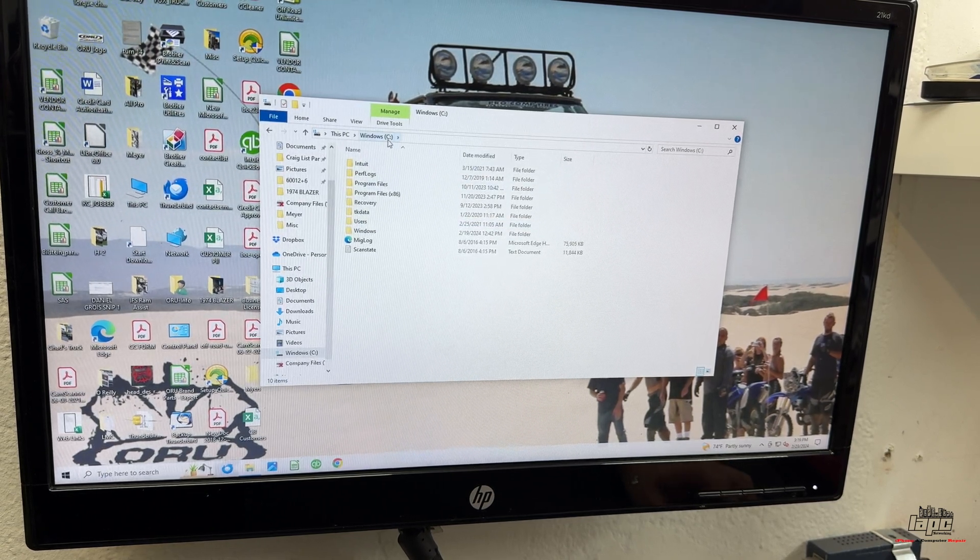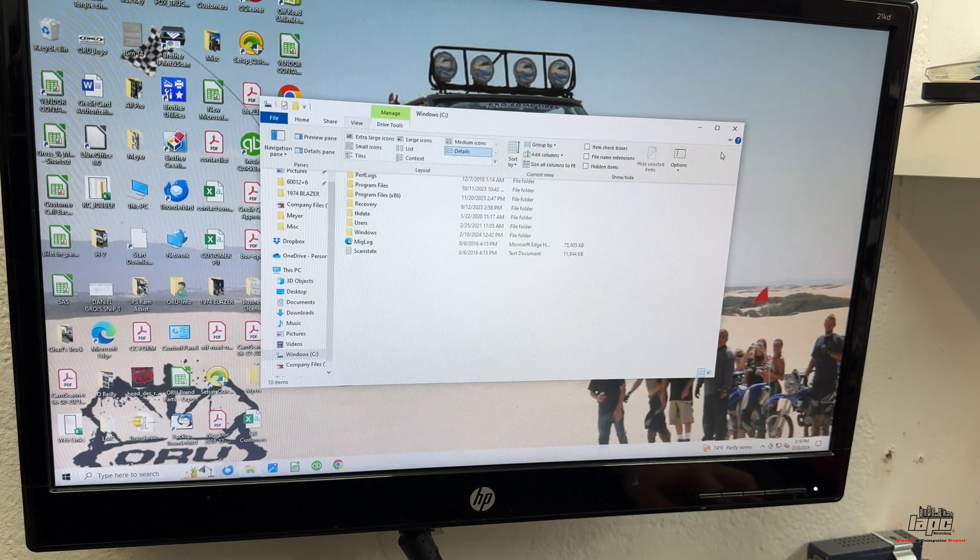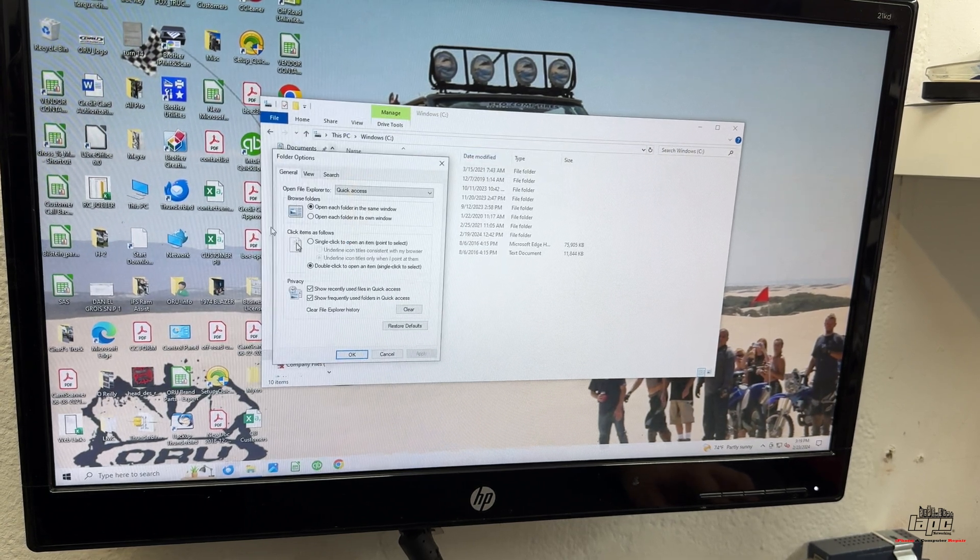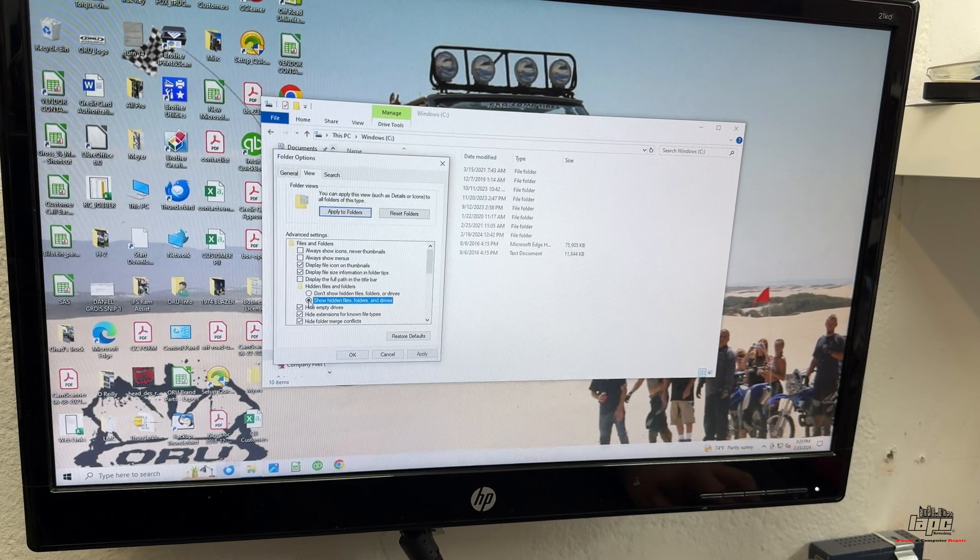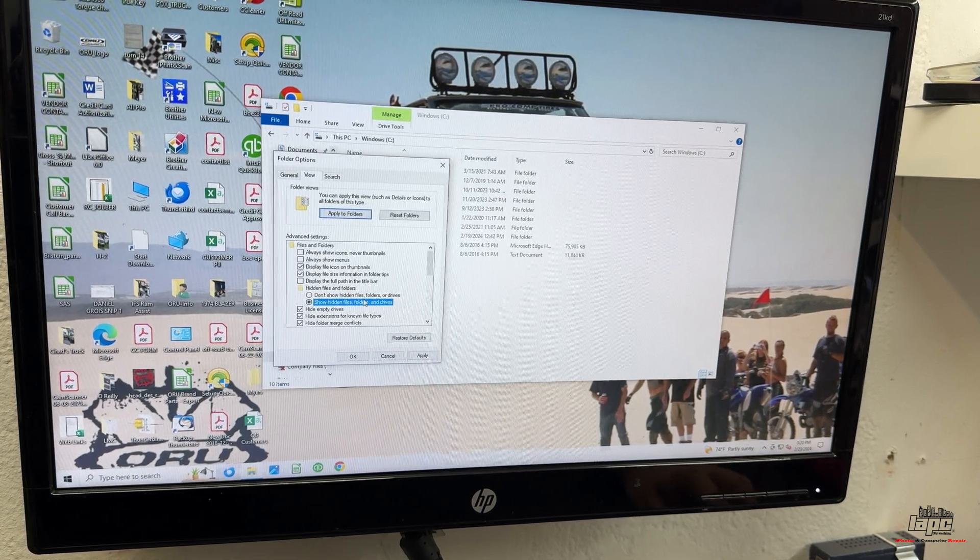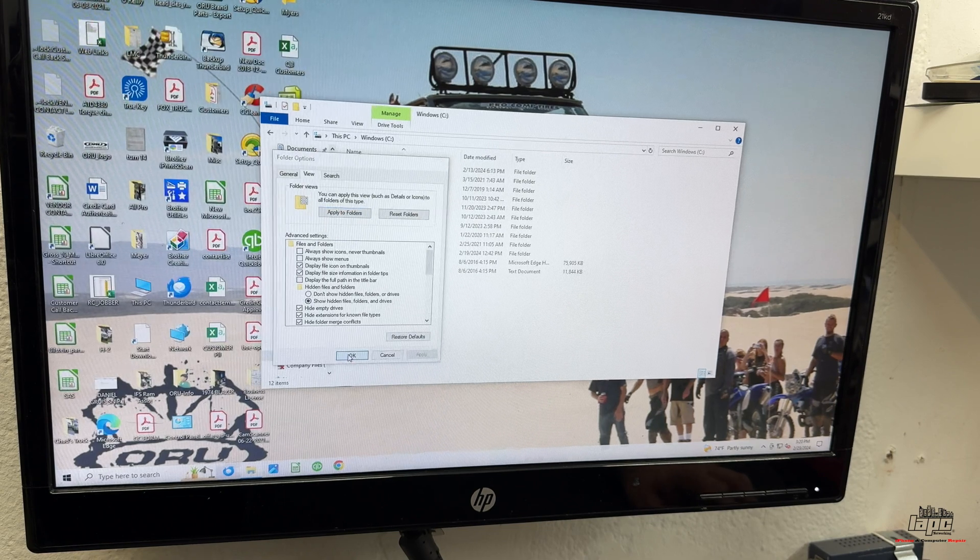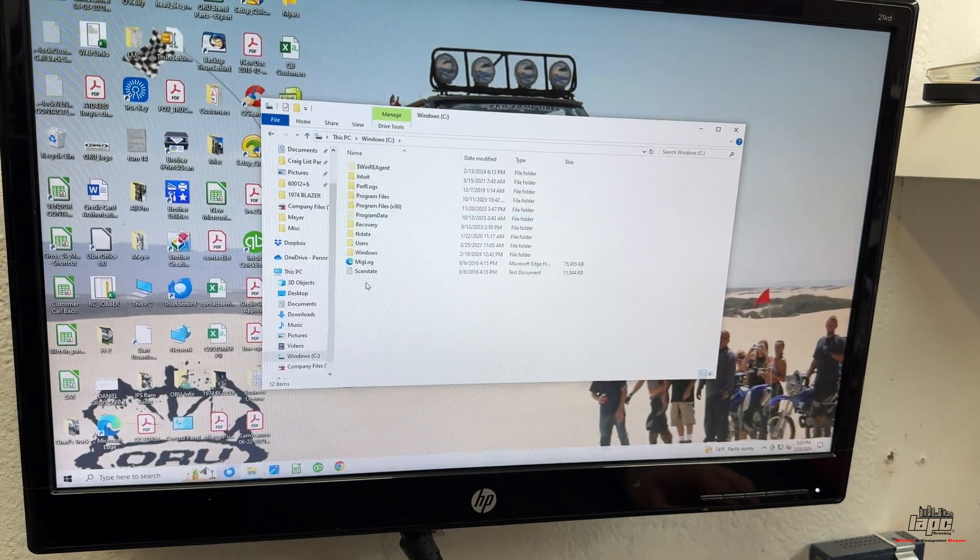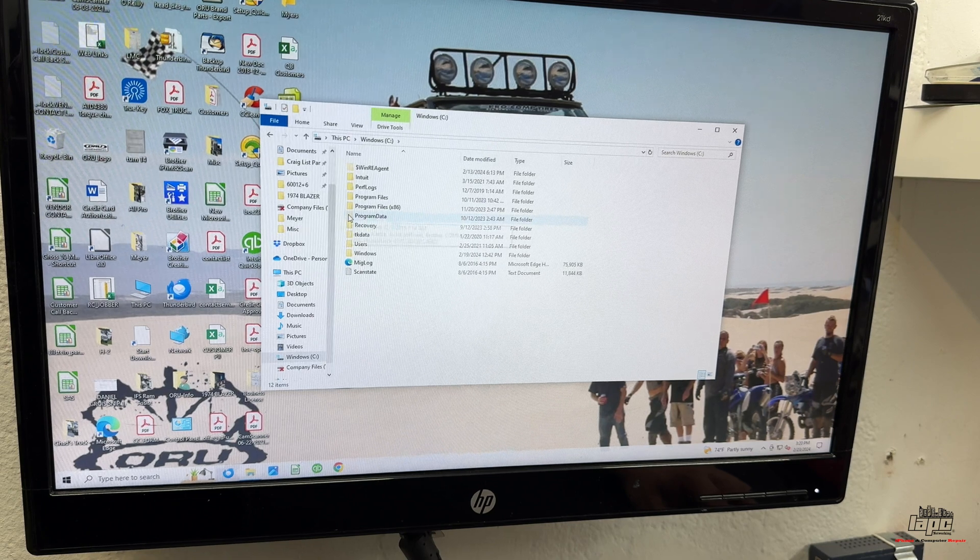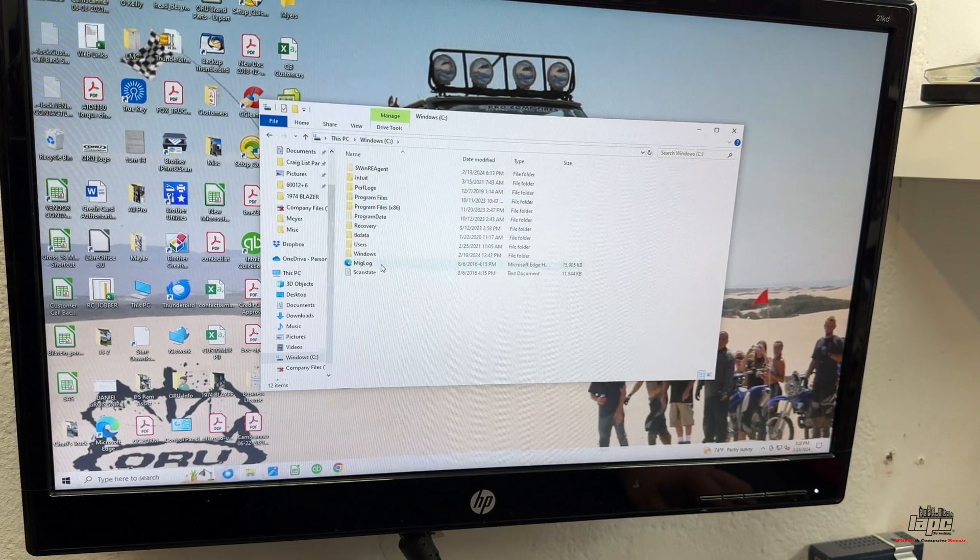The way that you're going to expose that folder, you need to click on View. You go to Options, click on View again, and you need to select this: Show Hidden Folders and Files. Click Apply. Click OK. And now, here we go. We have Program Data. And you're going to notice that the Program Data folder is a little bit lighter than the other folders.